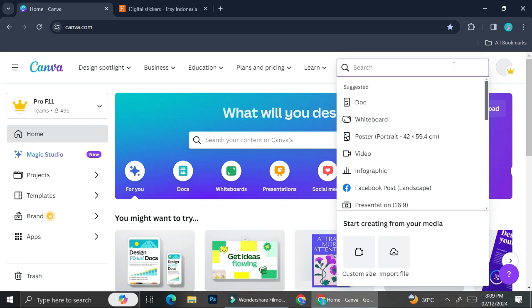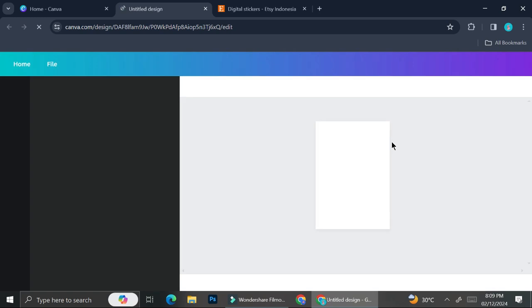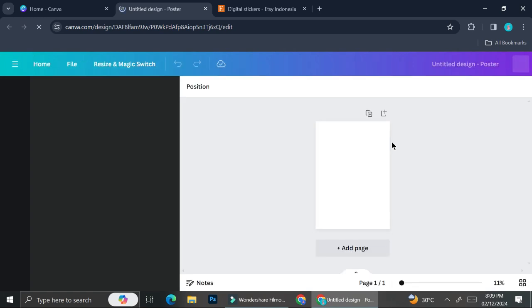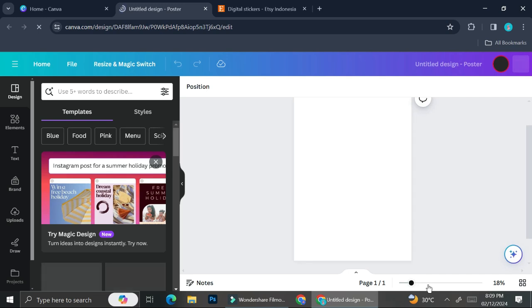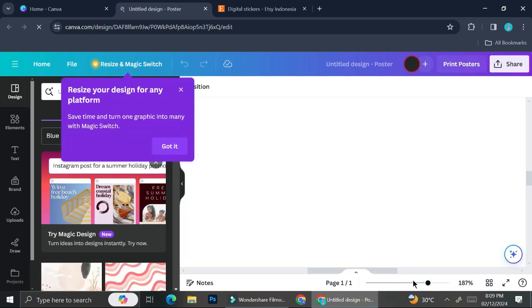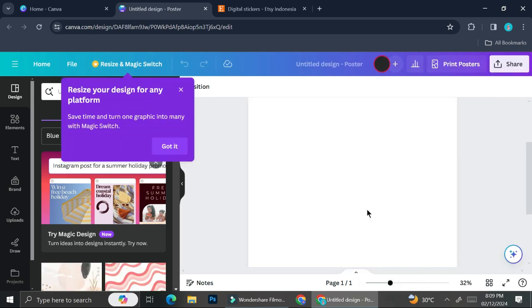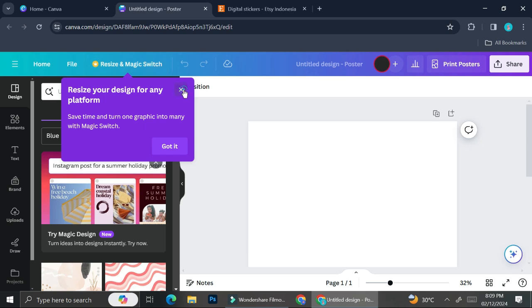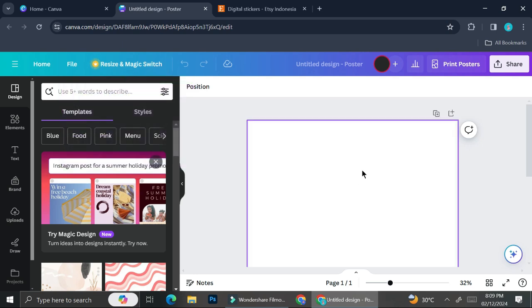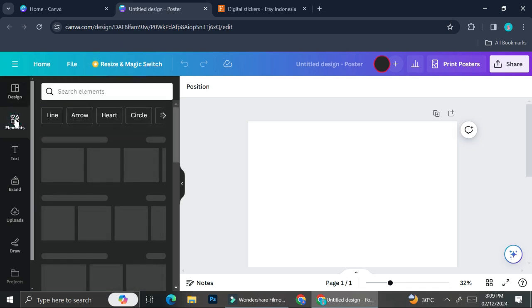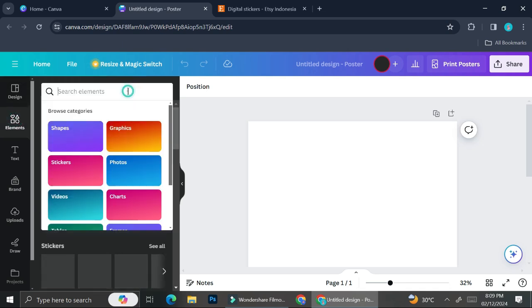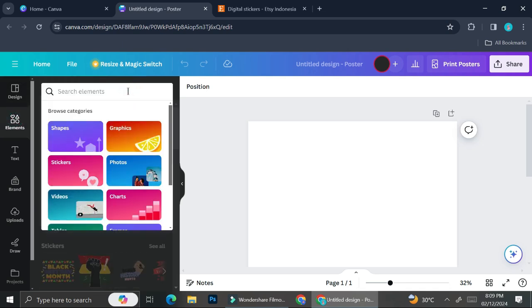The first thing you want to do after you decide what kind of stickers you want to create is go to Canva and choose the canvas measurement or size. I'm going to use a poster size for now, but you can always seek references from digital goods that are already being sold. You can take a look at what kind of canvas they usually use.